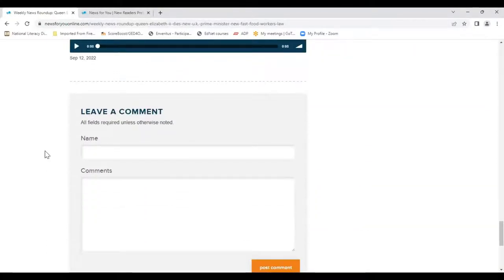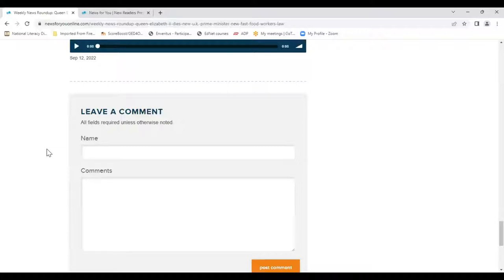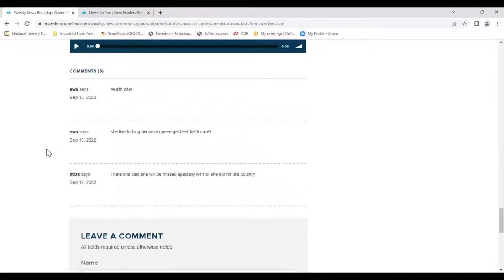At the bottom of every News for You Online article, including the Roundup, readers can leave comments. This is a feature a lot of people like to participate in — whether anonymously, using a nickname, or their real name, they can make a comment that will be read internationally. We have readers in Japan, in India, in Canada, all over the world. It allows them to express their opinions on topics and also get practice using the keyboard and honing their writing skills.